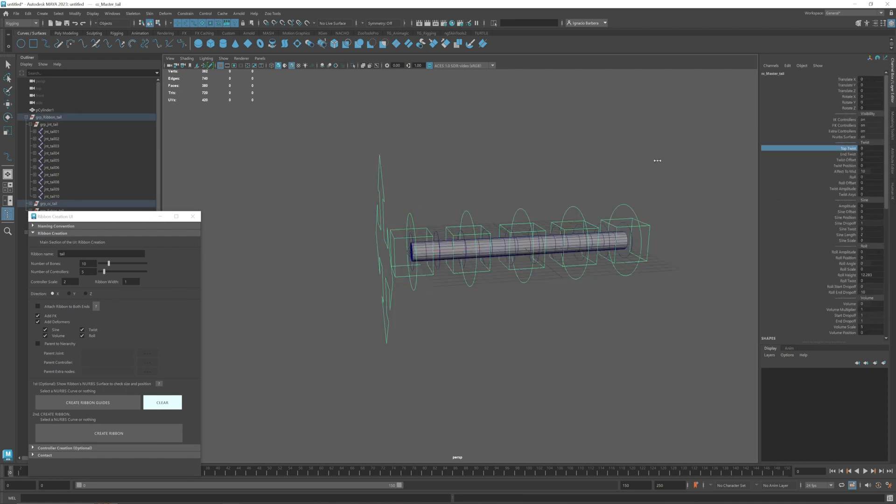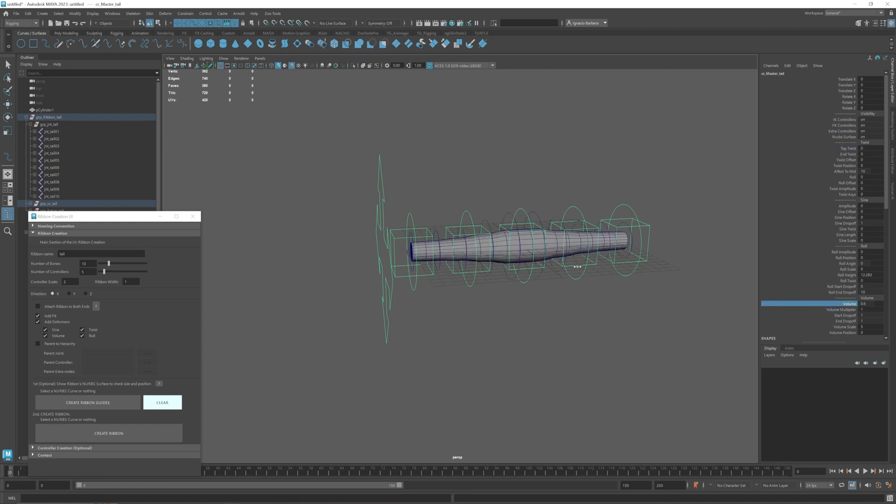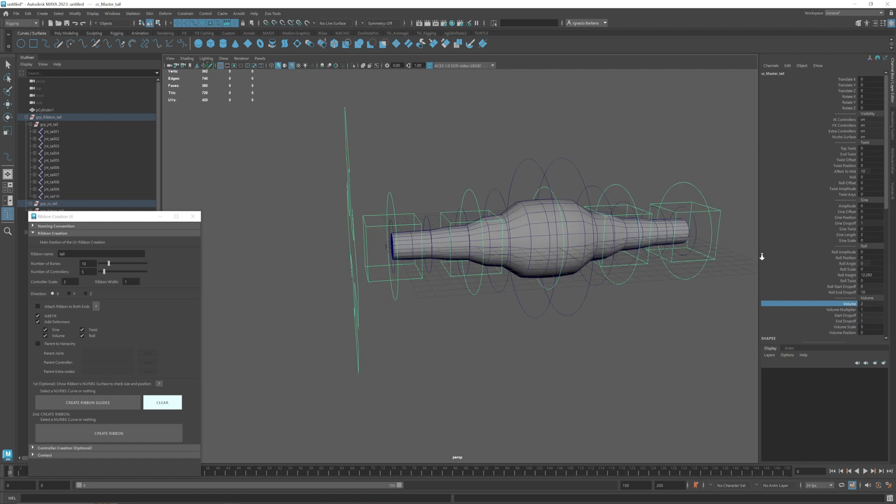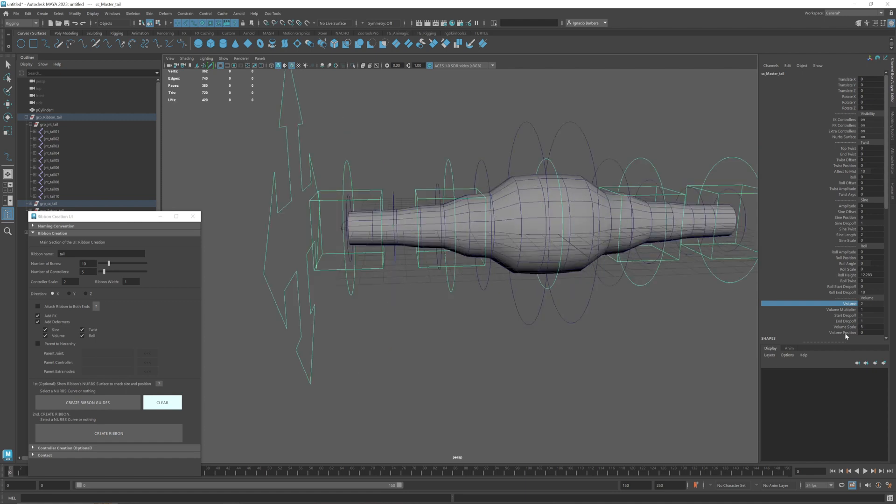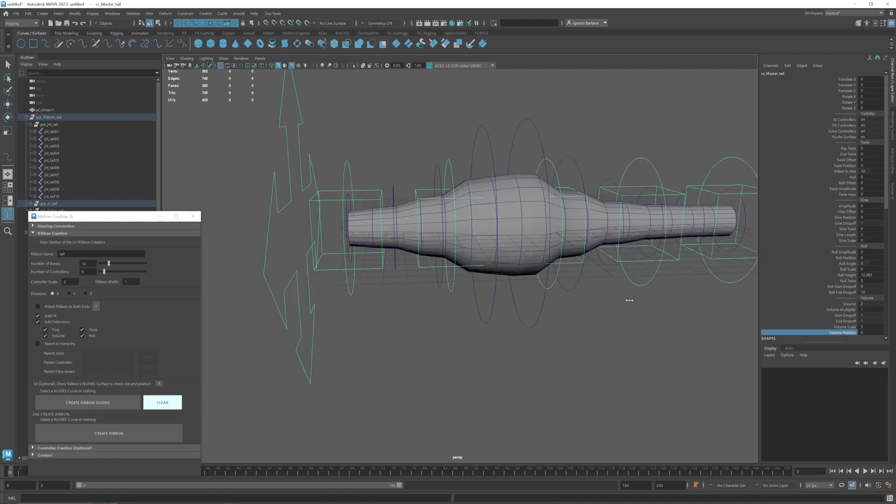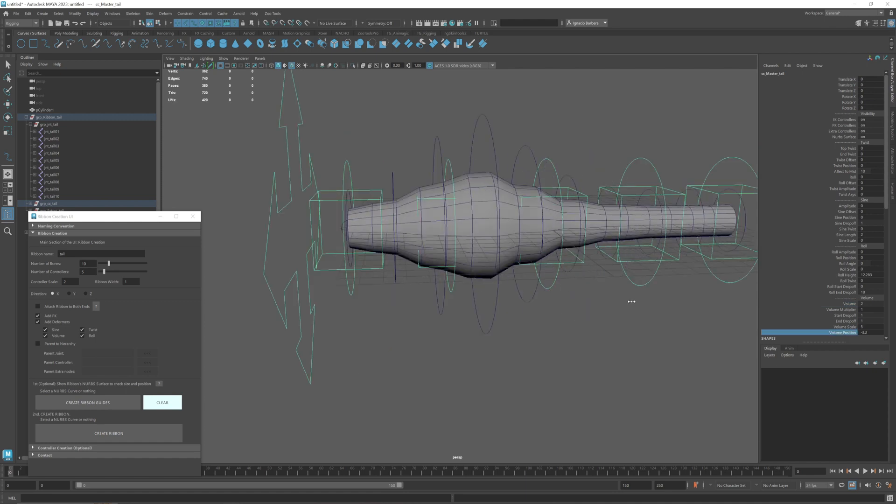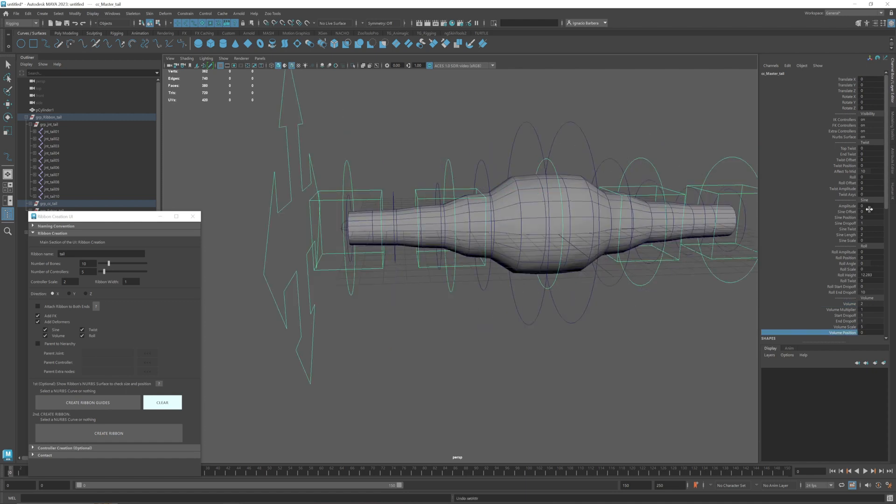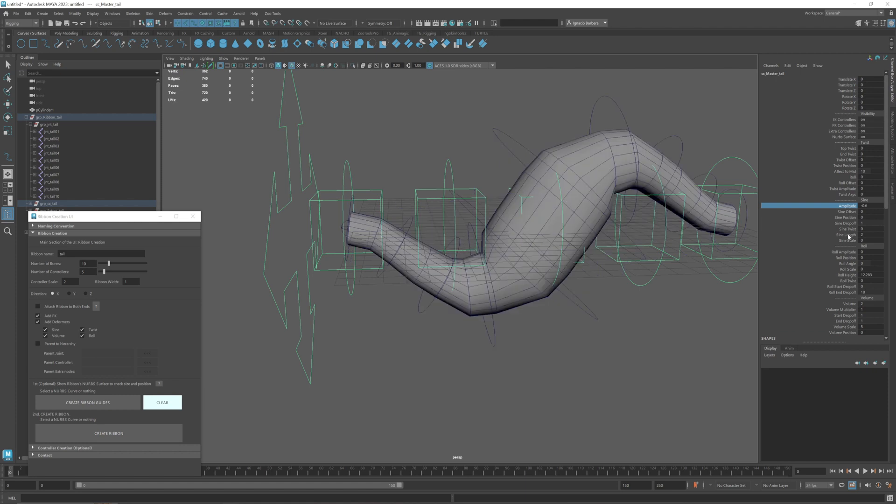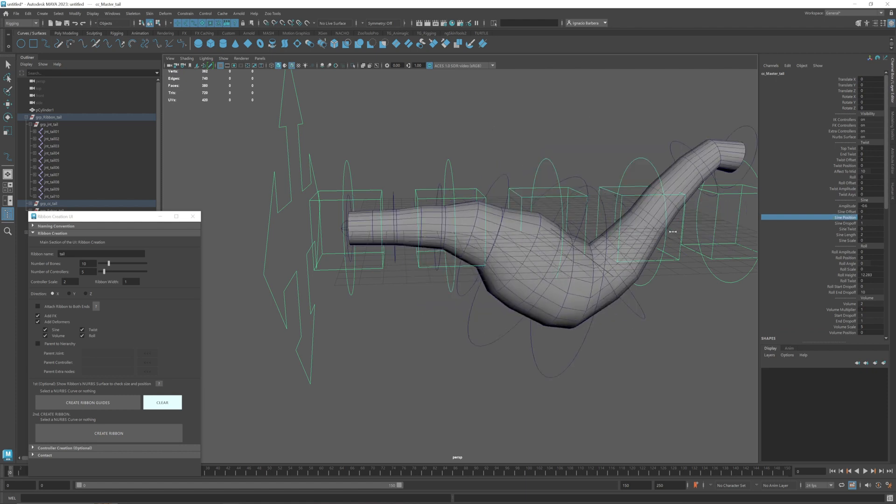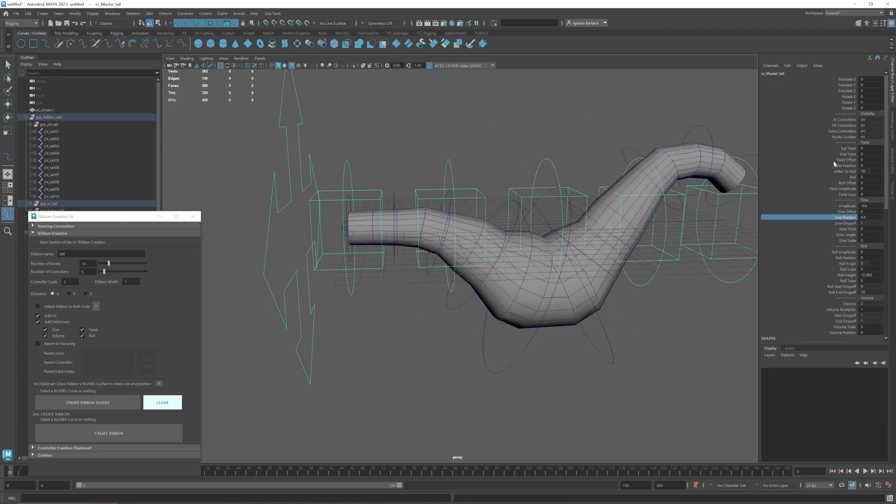You can see how it works. And from here we can start using some deformers. Volume deformer, you can adjust the position, sine, and everything works together so you can use all of them at the same time.